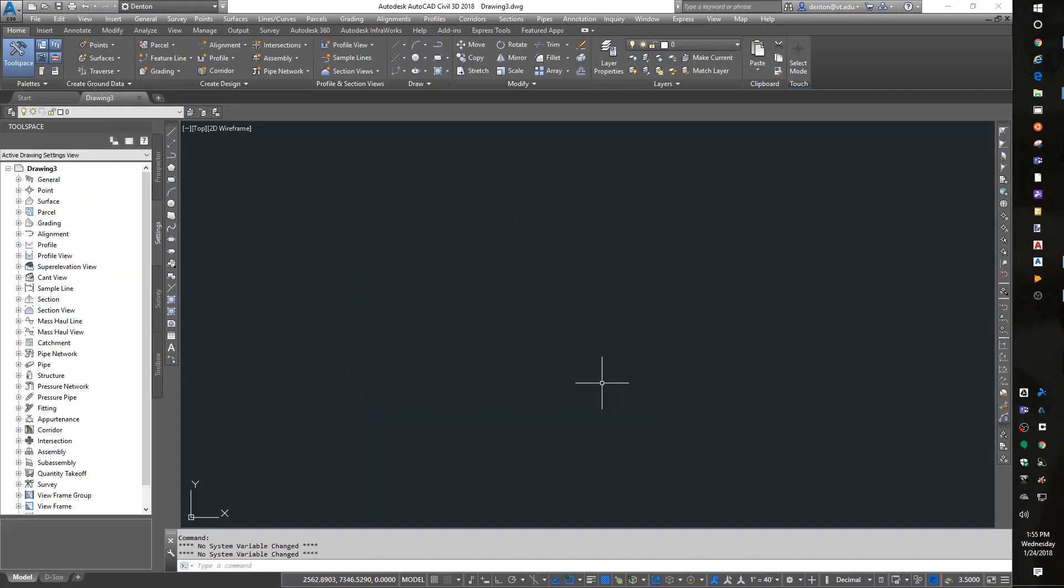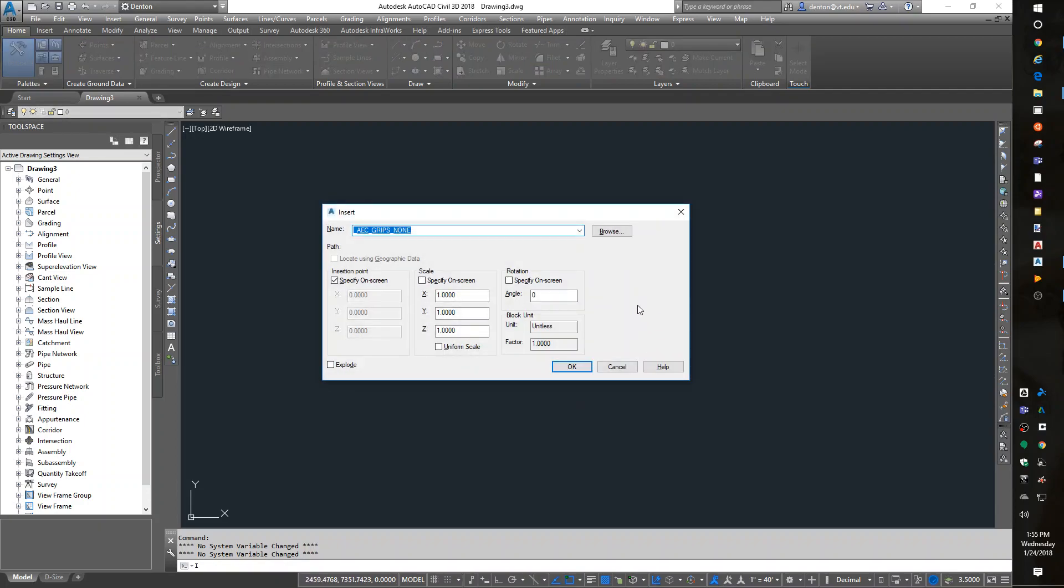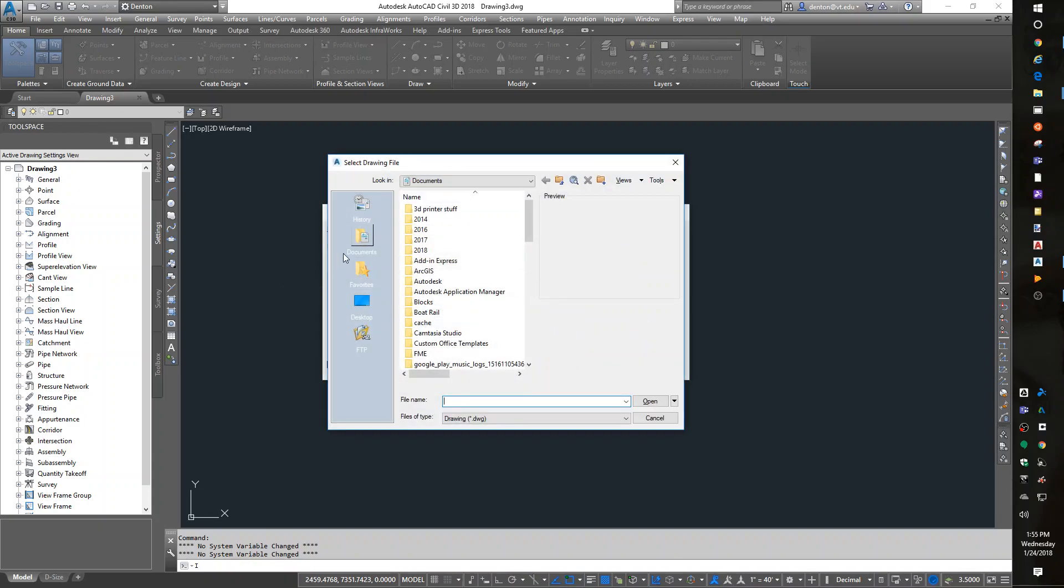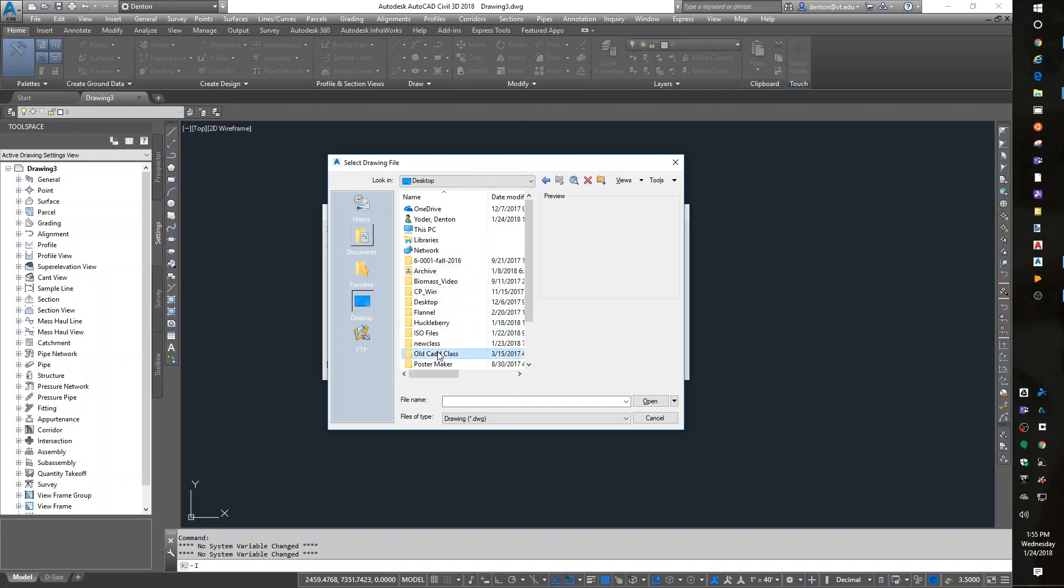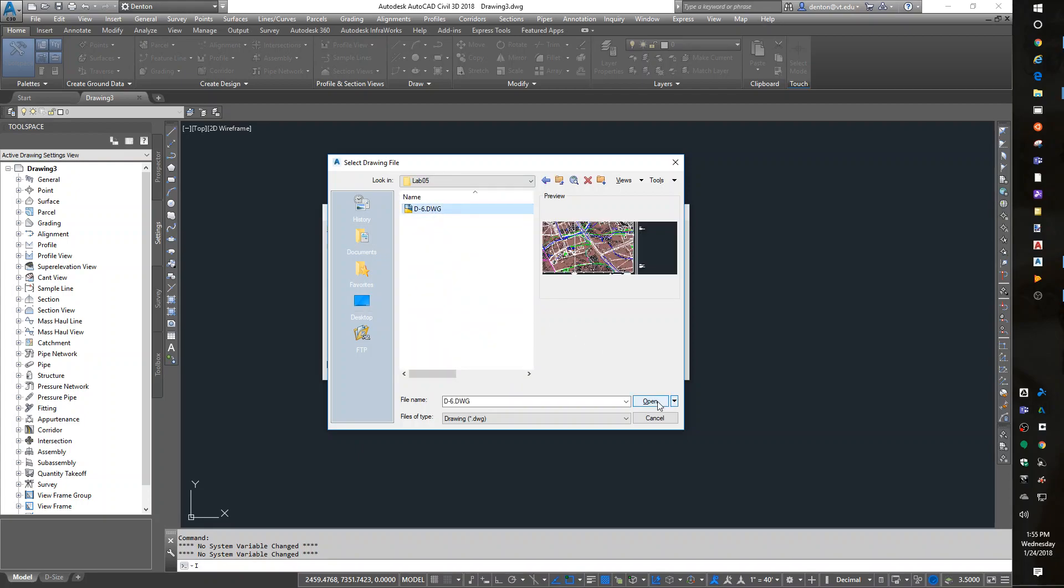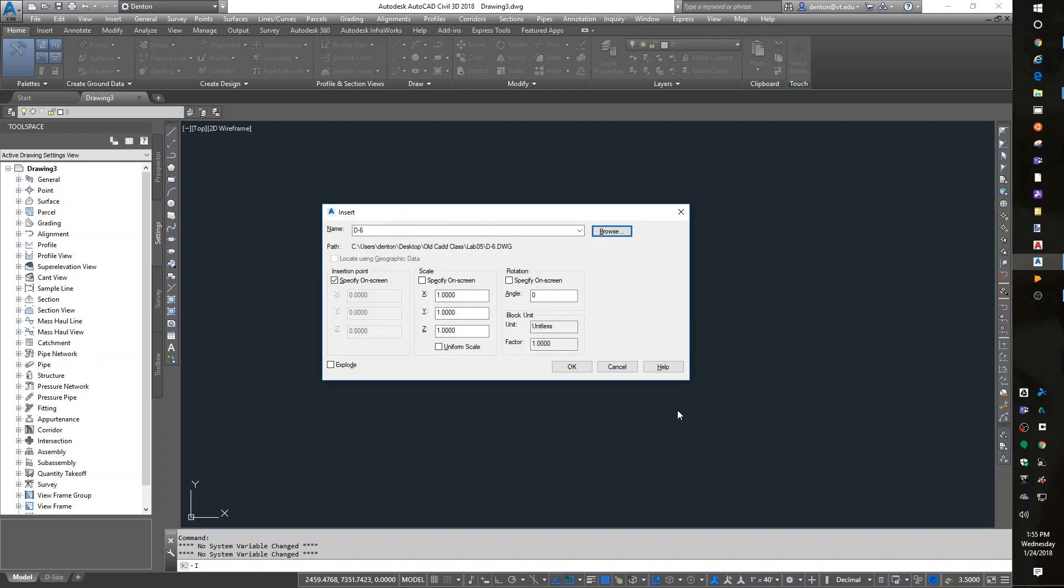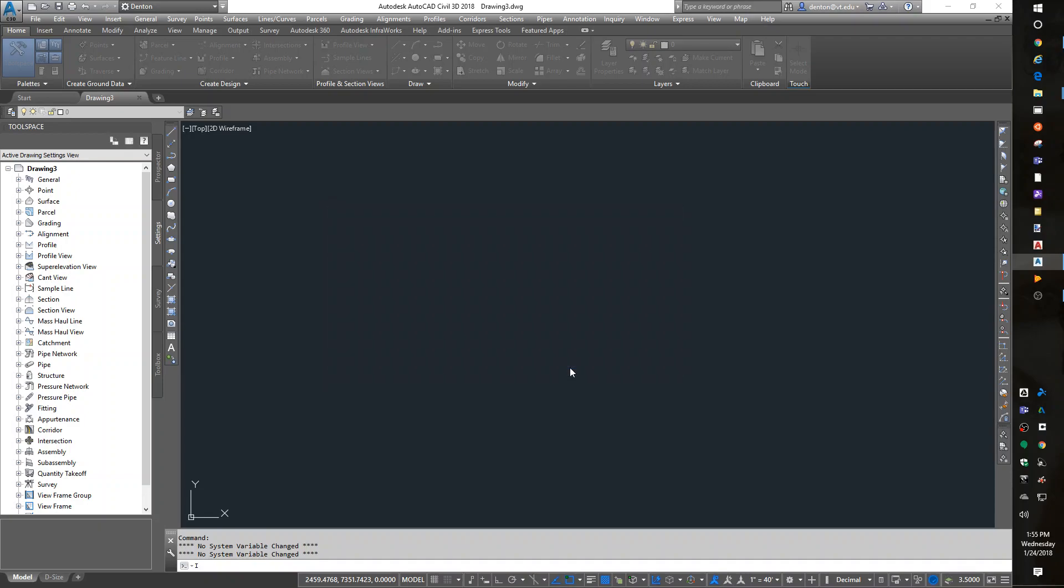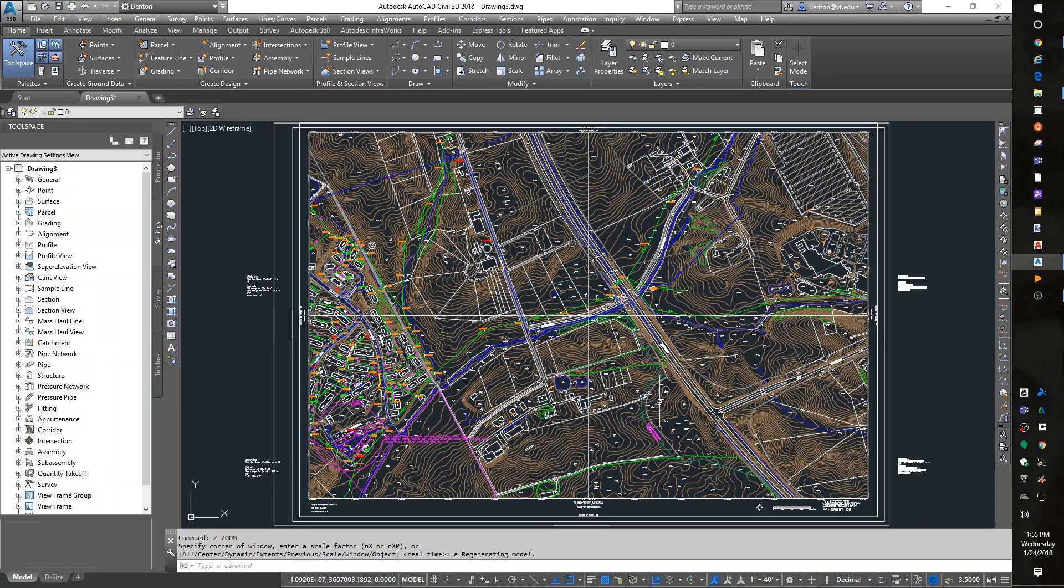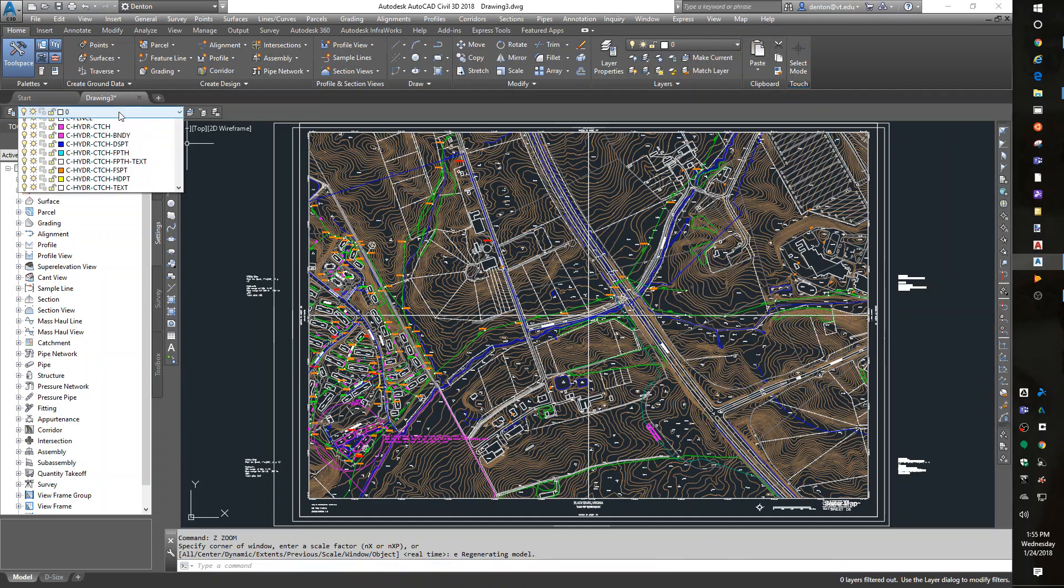If I am in just a blank new drawing, one tool I can do is an insert. I for insert will let me bring other data into my drawing. So I could insert and browse to that old class Lab 5, grab that drawing. I would want to have it automatically go to 0, 0, scale of 1, angle 0, and I would want it to come in exploded. If I do this, okay, and zoom extents, I have the other drawing and I have all of its layers.